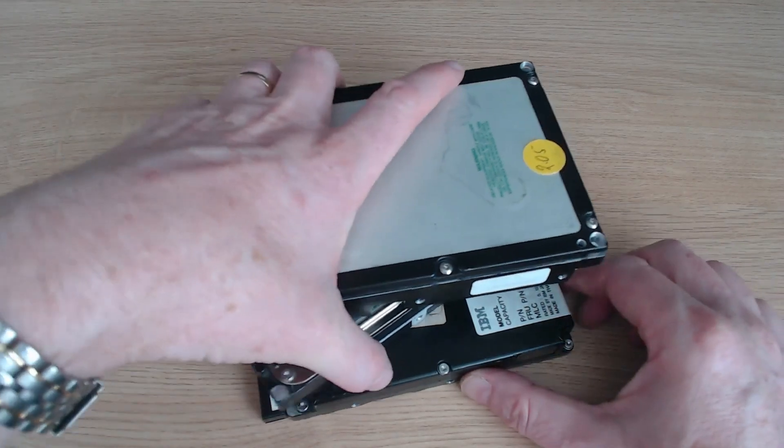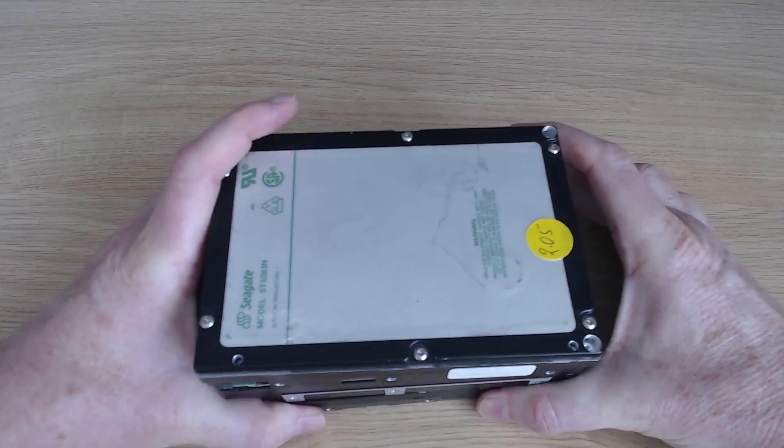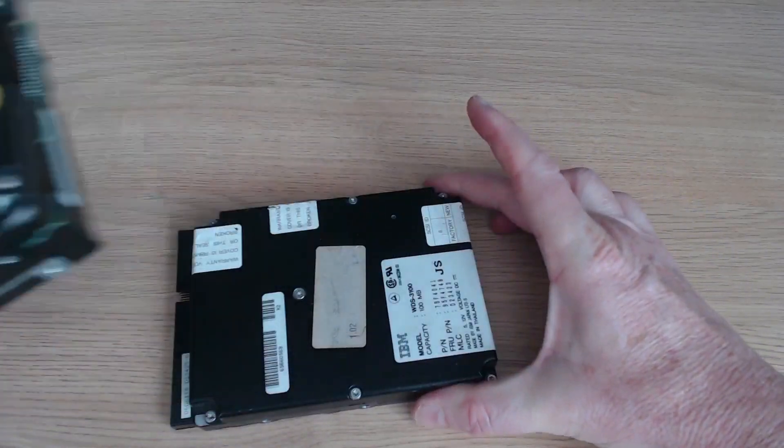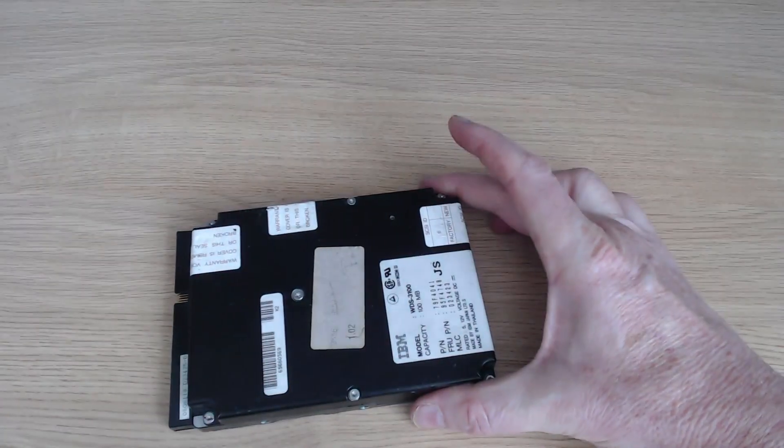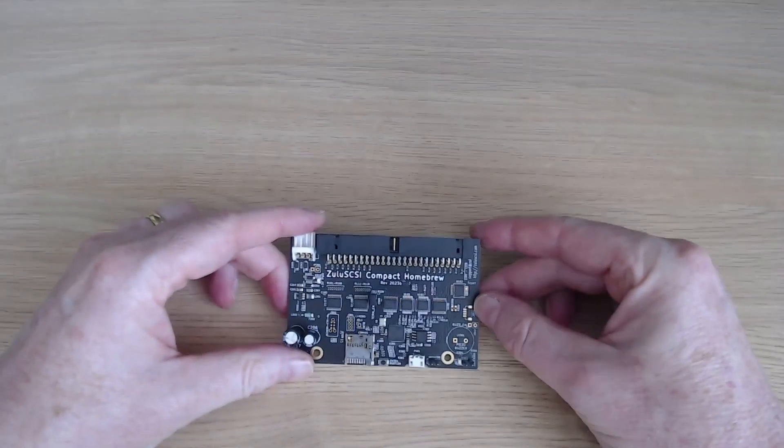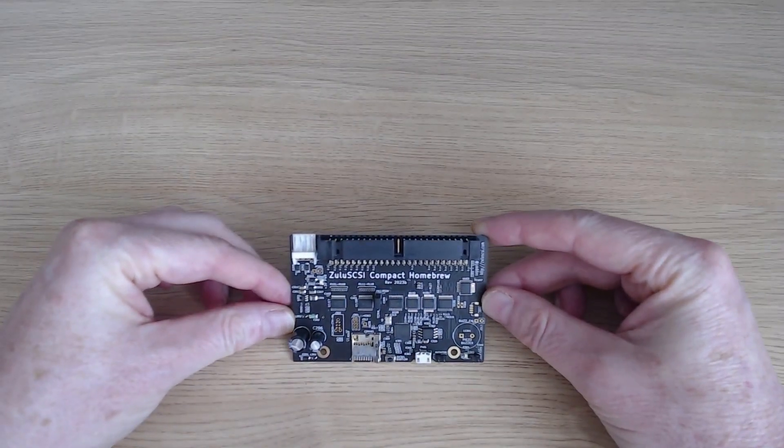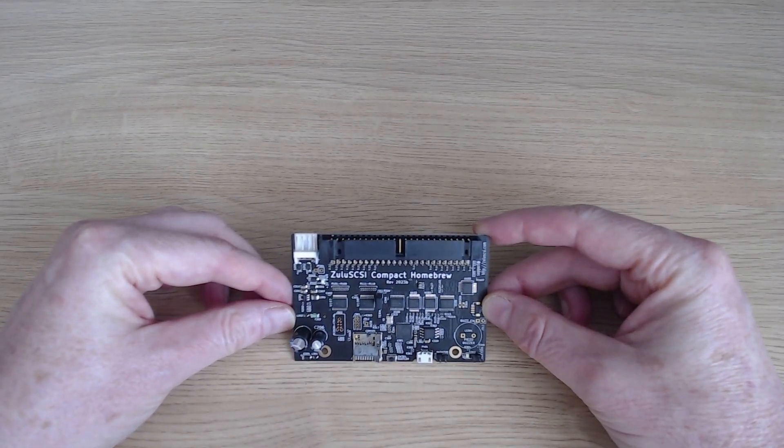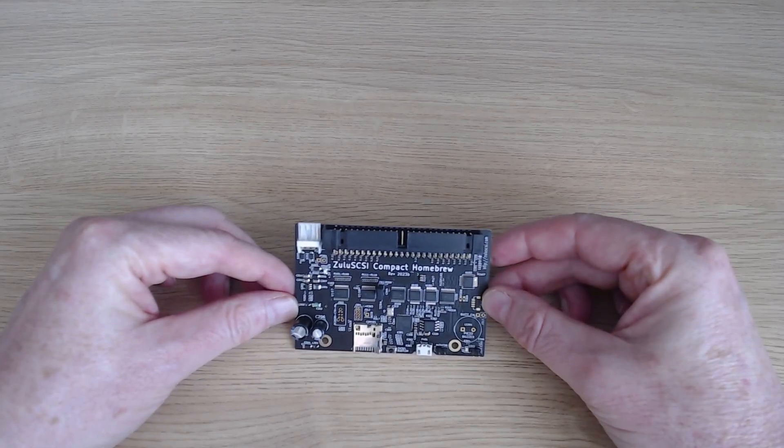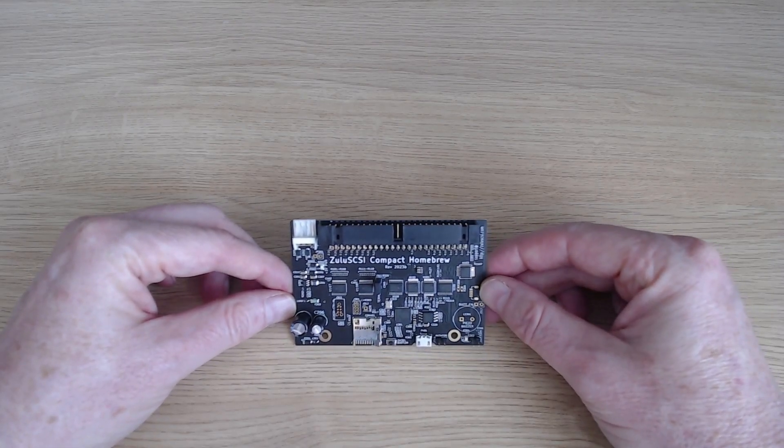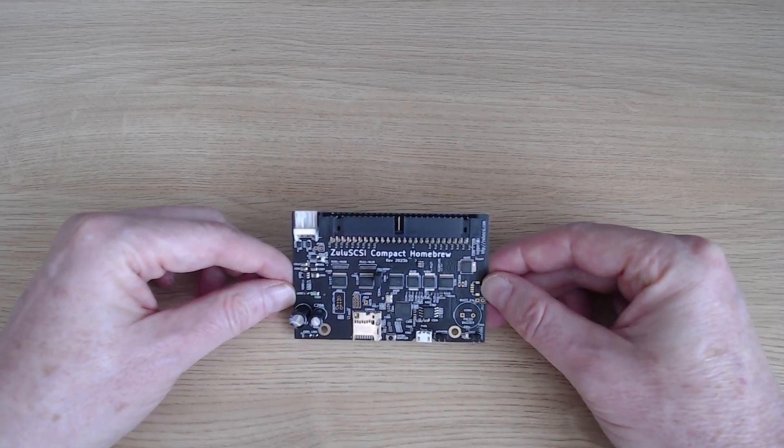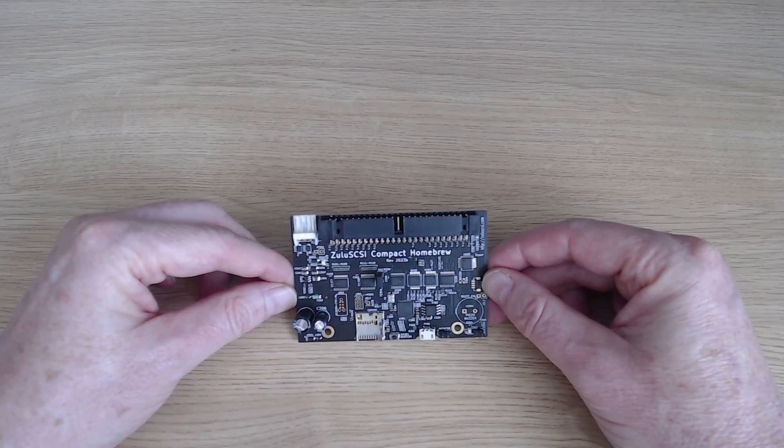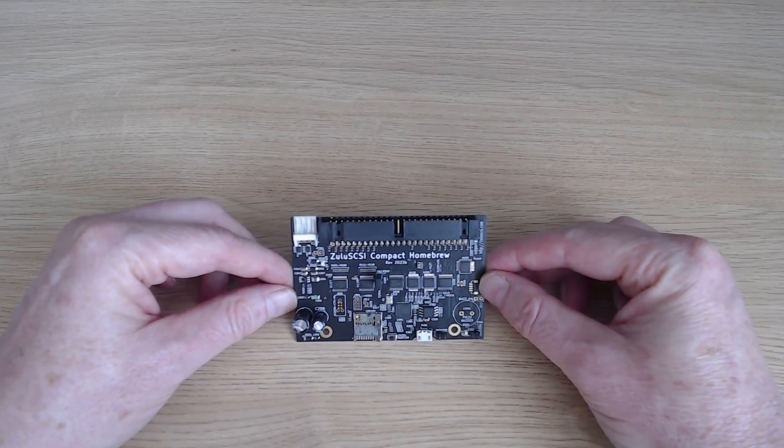So out with the original SCSI HD drives, they are off to be recycled, and in with a modern solution. But it did make me think that the other physical hard disks I'm using for my retro computers are getting older and older, and I do need some sort of modern replacement. Enter the Zulu SCSI.